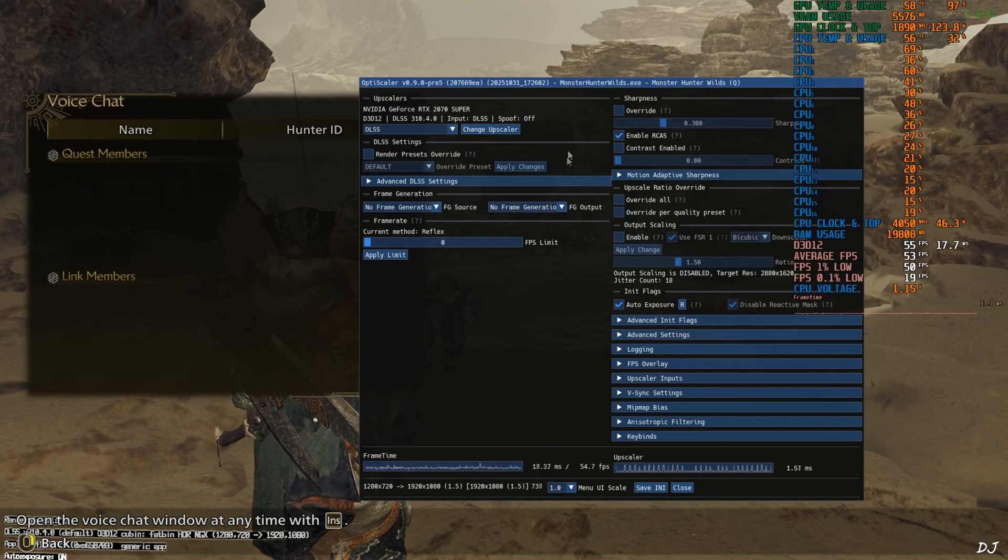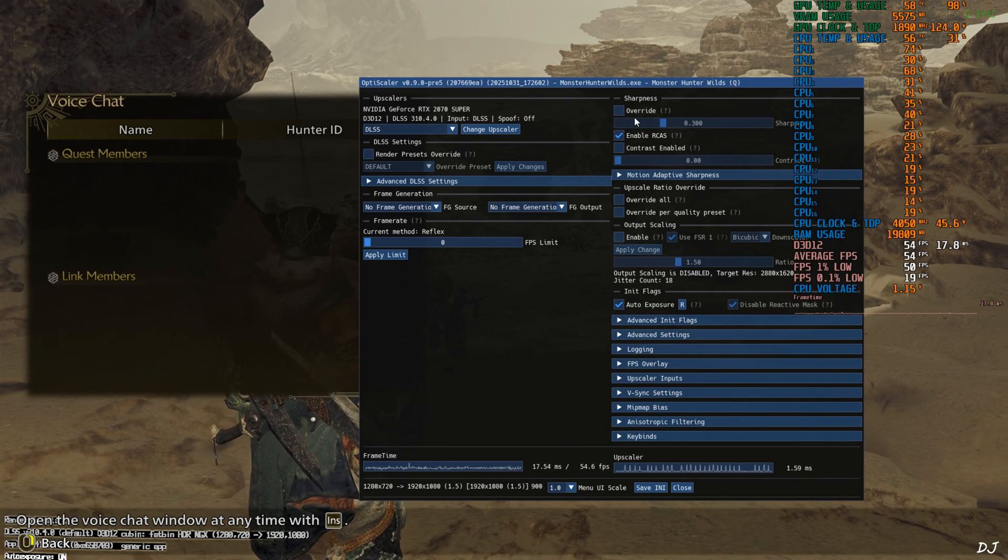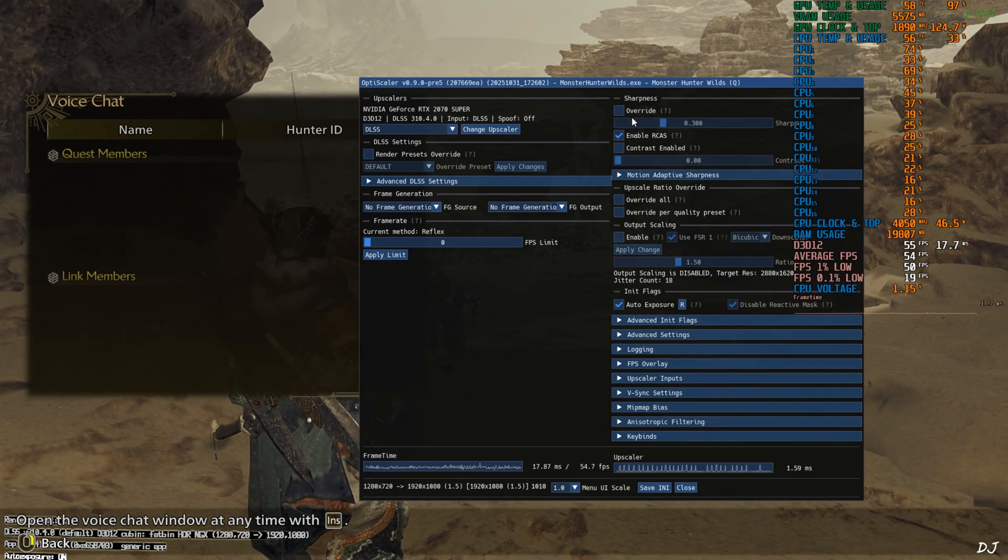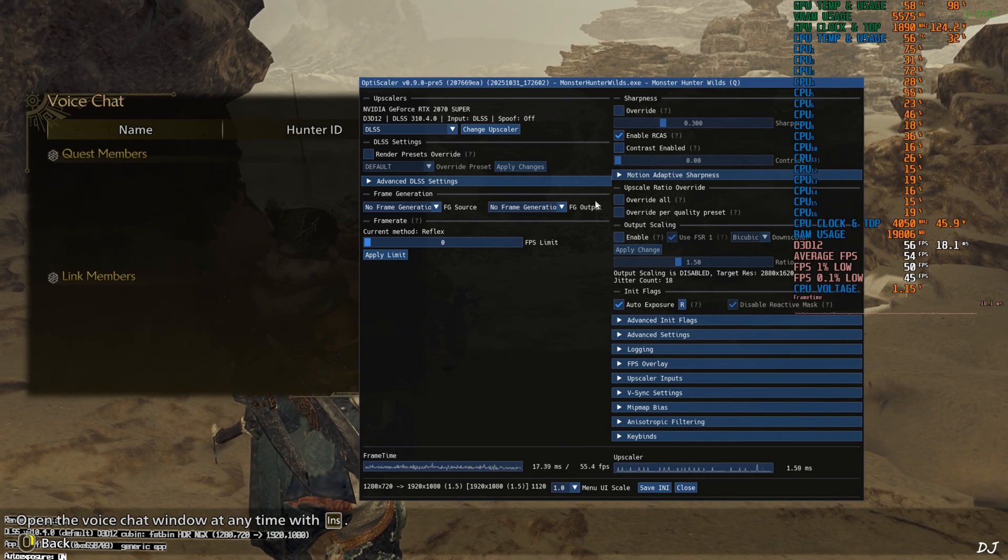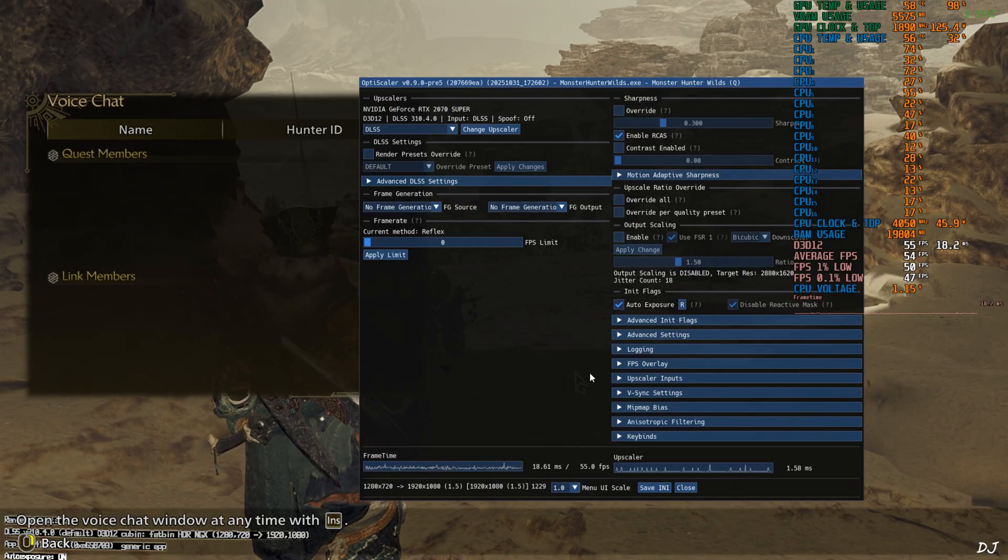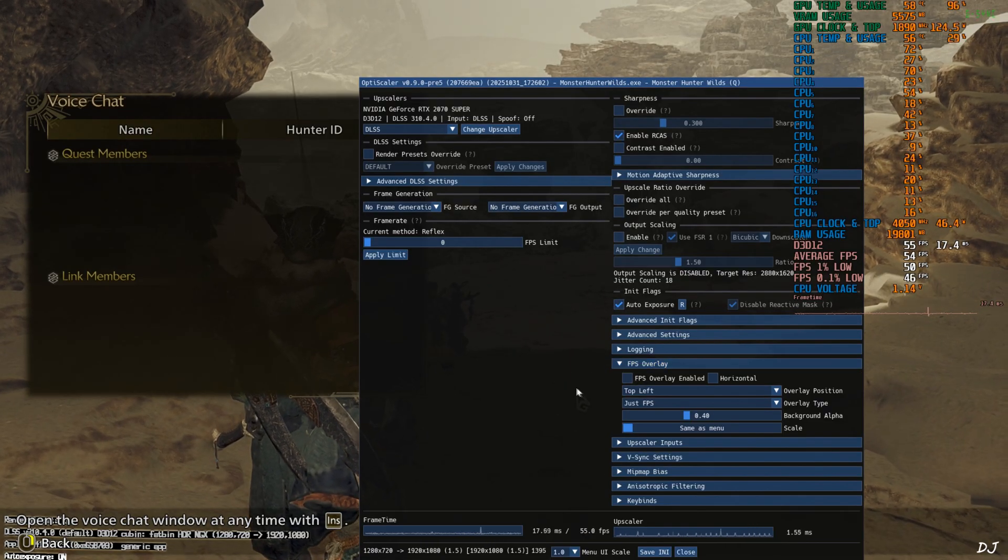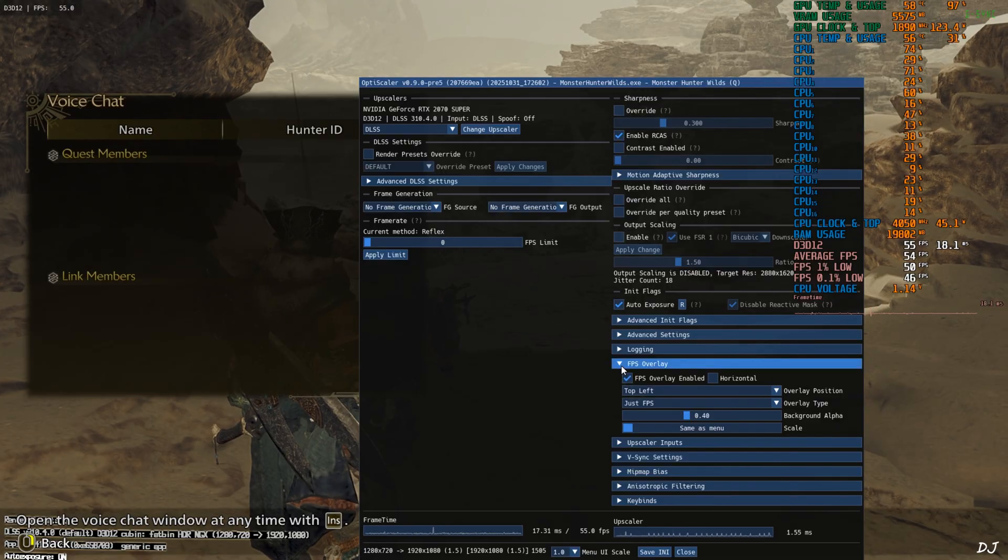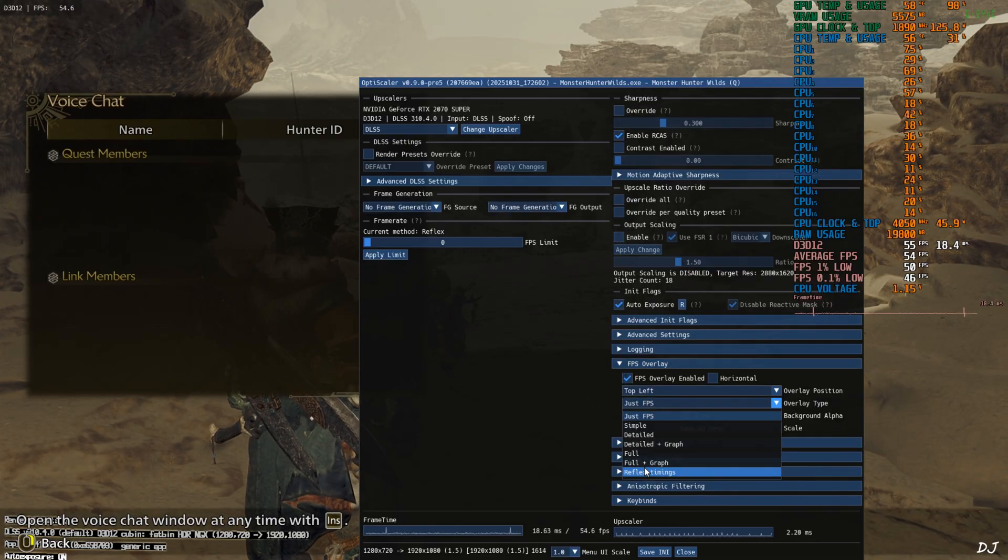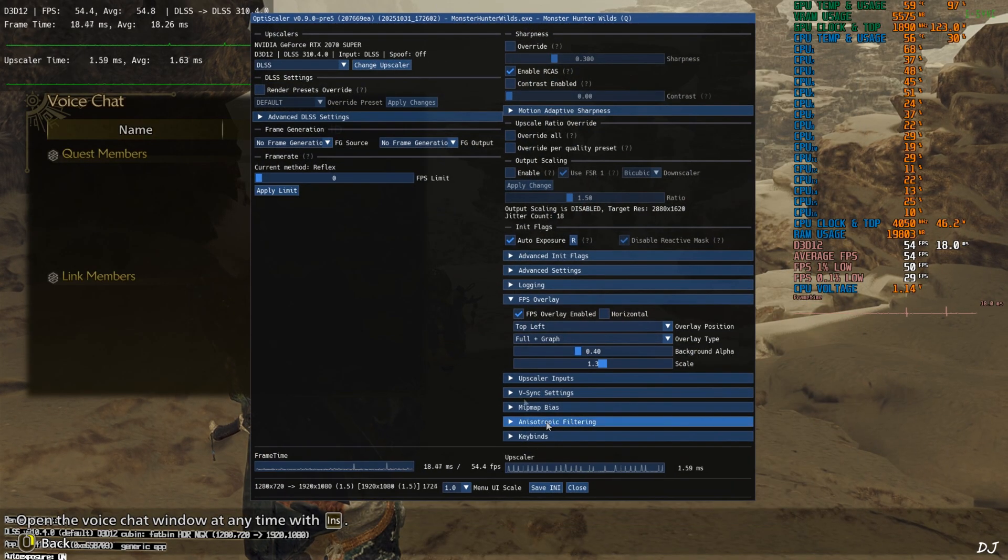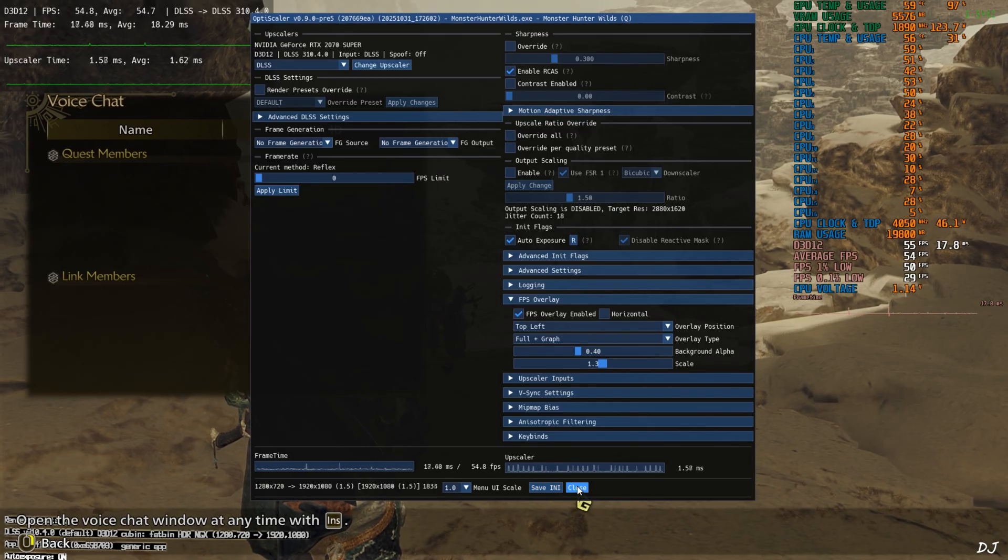Do not adjust the game's image sharpness using OptiScaler mod. RCAS does not work properly in this game. Show you in a bit. I'll also enable OptiScaler's performance overlay. Expand FPS overlay section. Check this setting. FPS overlay enable. Full plus graph. Scale 1.3. Save and apply. Close.